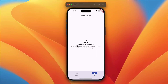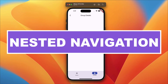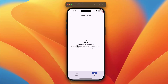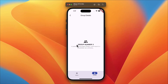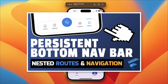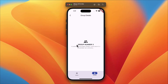Hey there, welcome back! Today I'm excited to show you a powerful technique for implementing nested navigation in your Flutter apps, all thanks to the versatility of GetX. If you've been following along, you might remember I've explored similar approaches using different tools like the go_router package, without relying on third-party packages, and even delved into creating bottom navigation bars with Flutter using Bloc, GetX, and MobX. You can easily find all those tutorials neatly organized in a playlist linked in the video description.